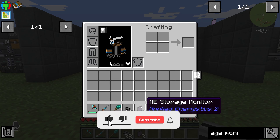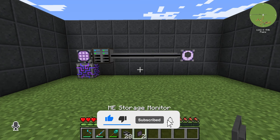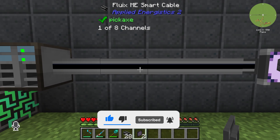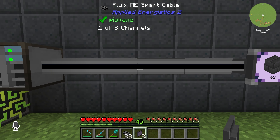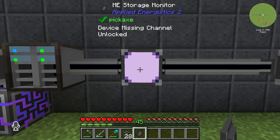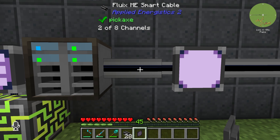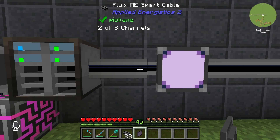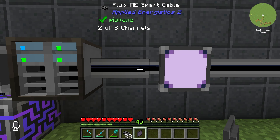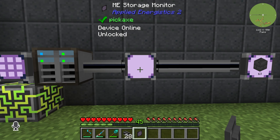You can place the Storage Monitor on one of your ME cables, and it will use one channel, so you need to make sure that you have enough channels on your ME network.